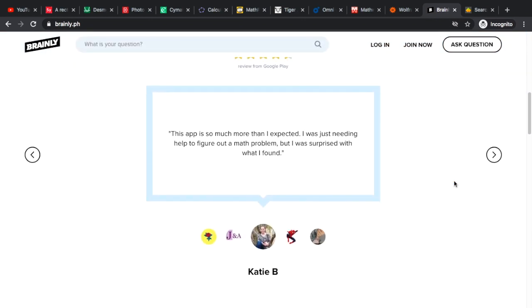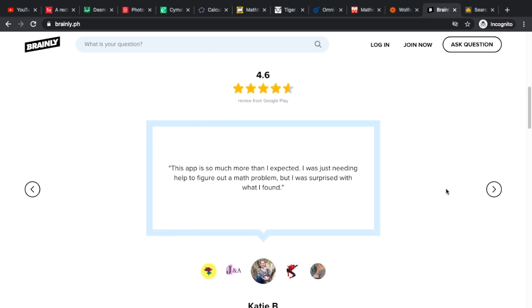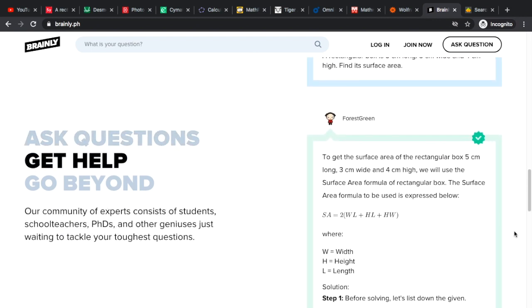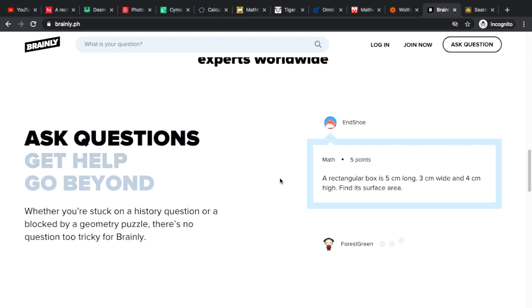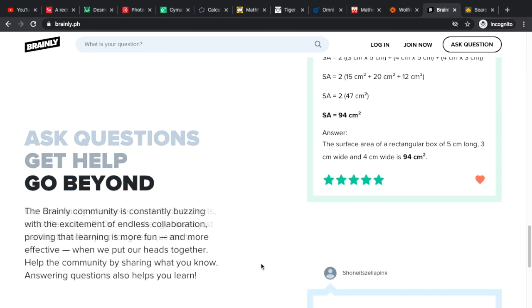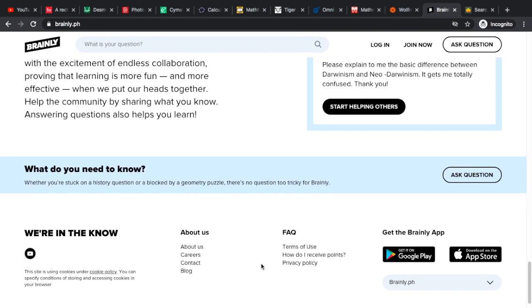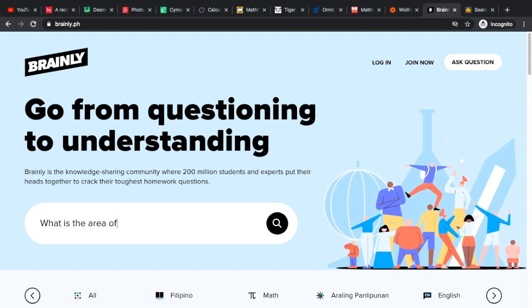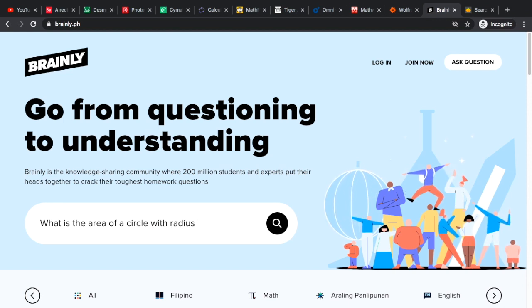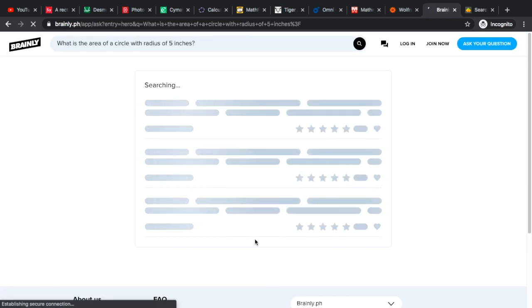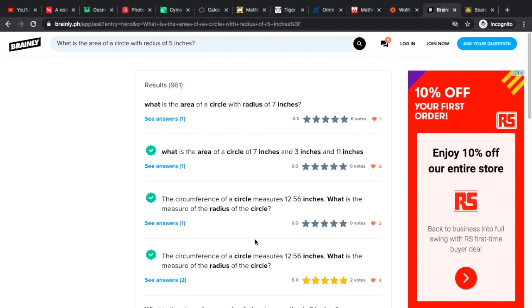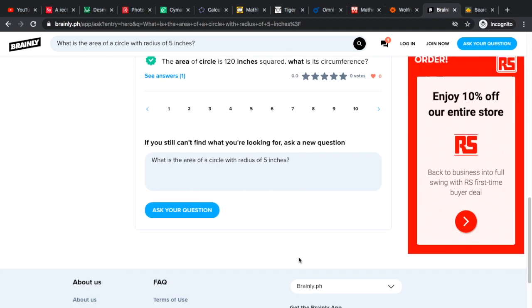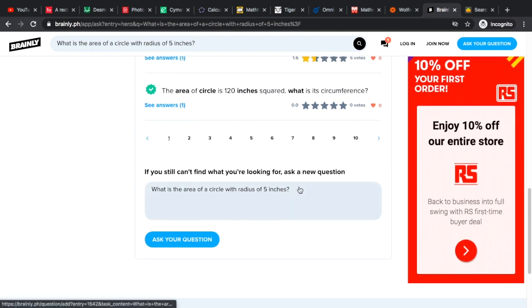Second website we have is Brainly.ph. This is ruled by students and supported by parents. You can actually type in a whole problem here and then everyone else who are also in the website can answer your questions. For example, what is the area of a circle with radius of let's say five inches? This is just an example of a question that you can type in and then it will show you a couple of results and you just need to browse.